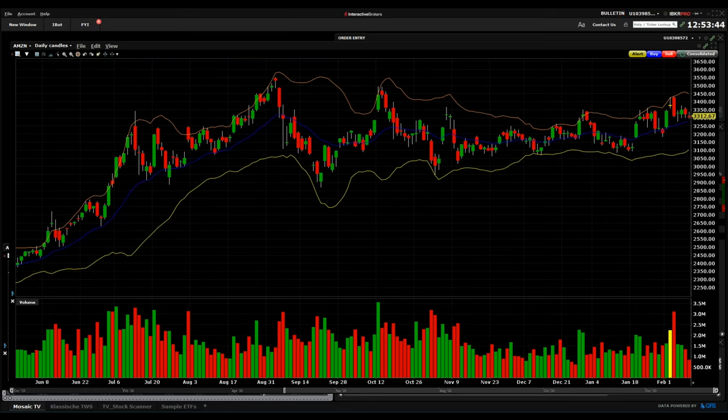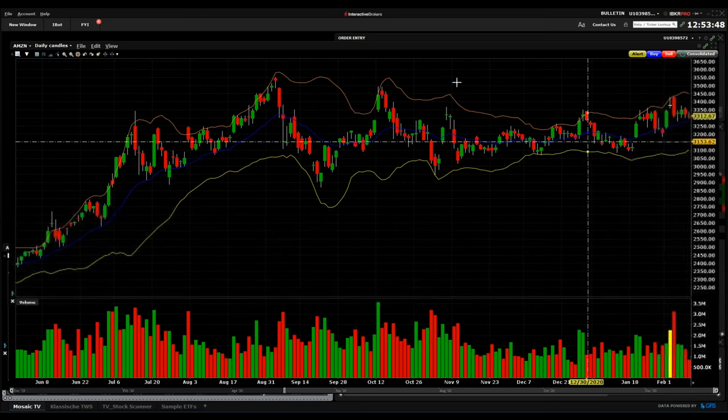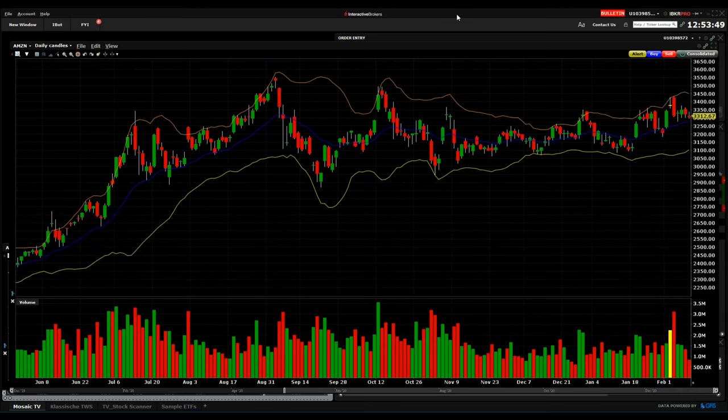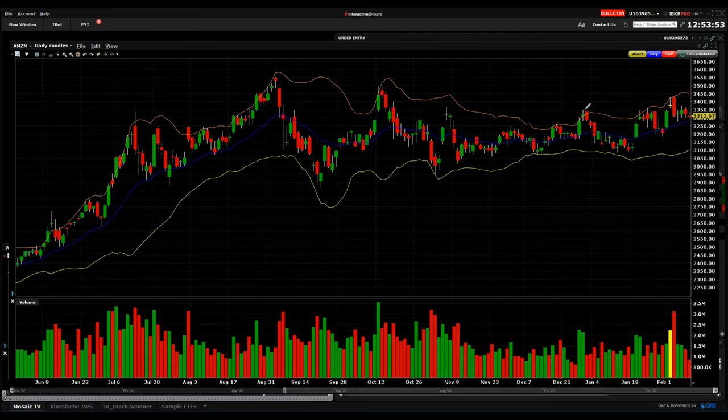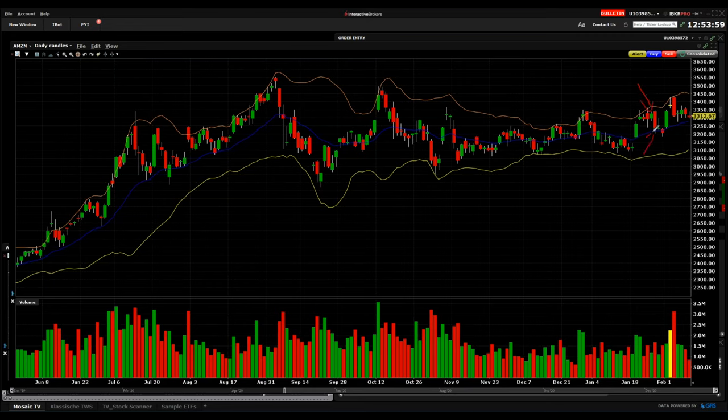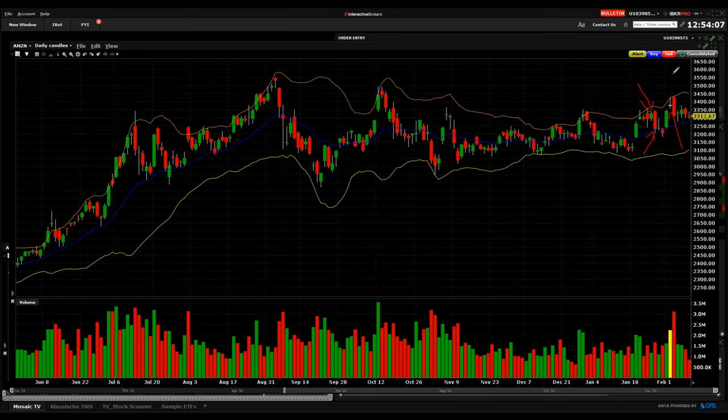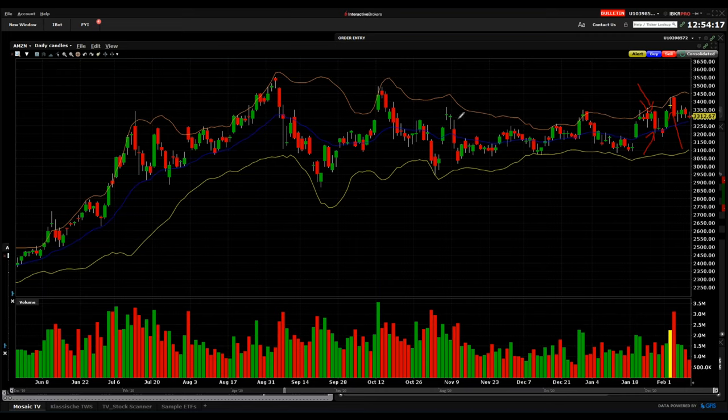You can also see it in the chart itself. There was this red candle here, this was the day when it was announced, so it went a little bit down. We had here beginning of February earnings that even came a little bit above the latest range. Amazon was only going sideways.